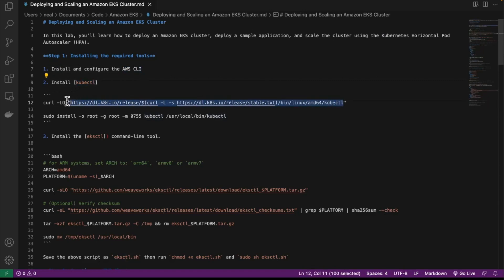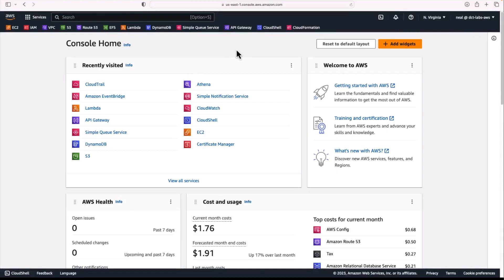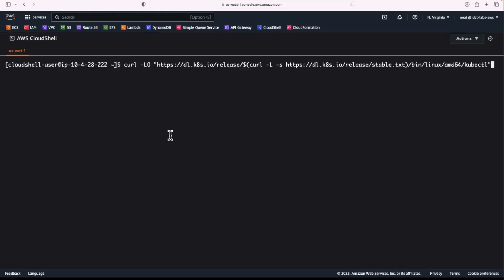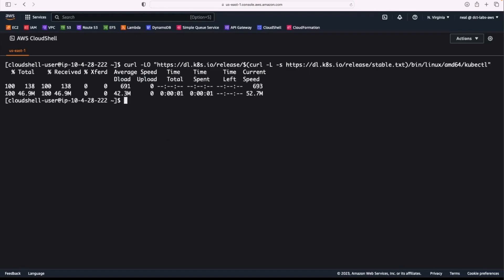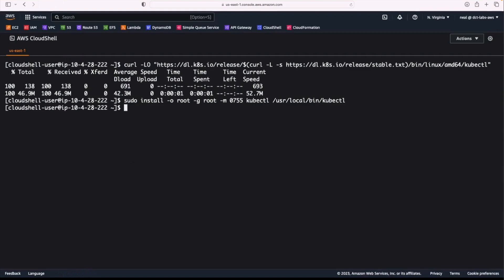We can copy this entire curl command — that's the entire line 12. Let's open up AWS Cloud Shell, and I'm simply going to paste in that entire command. That completes very quickly and the binaries have been downloaded. The next thing to do is to run this sudo install, so we're going to copy the entire line 14 — that will install the kubectl utility.